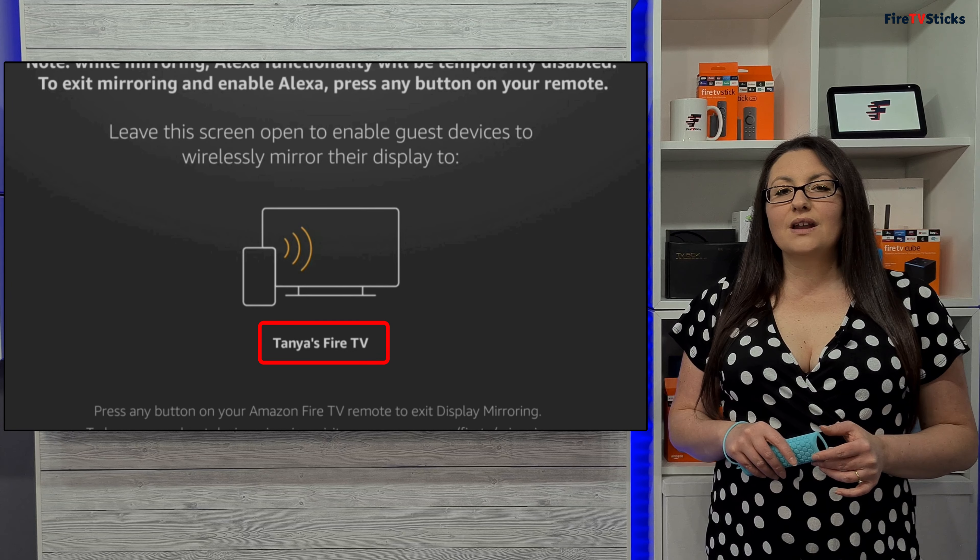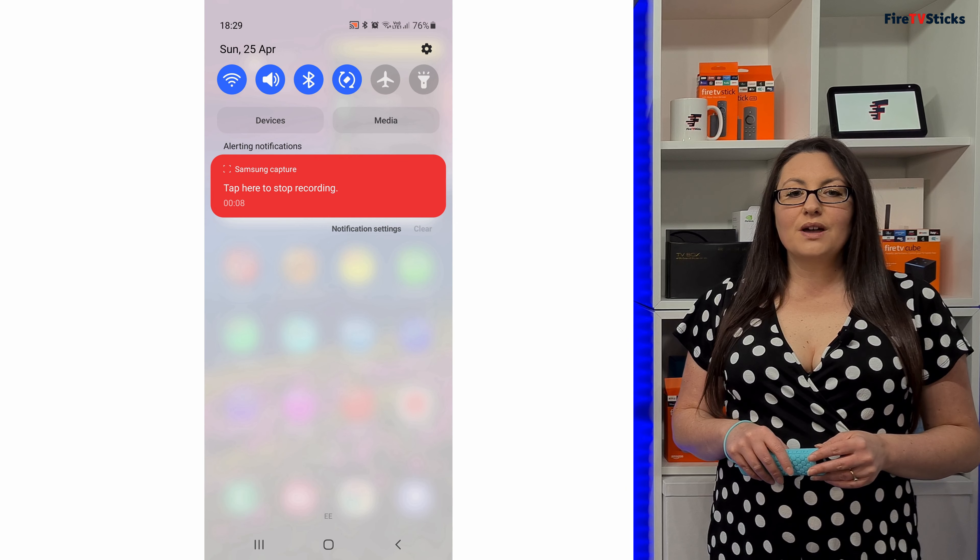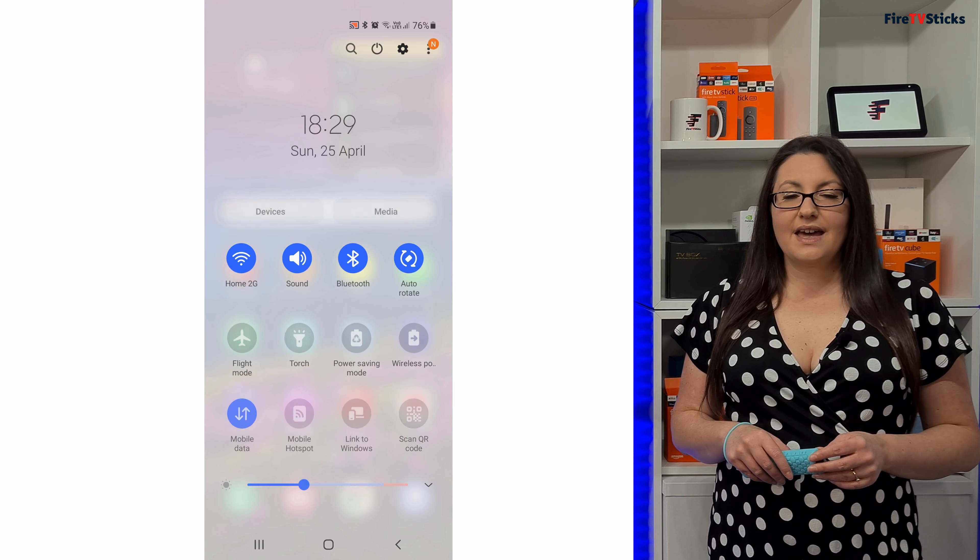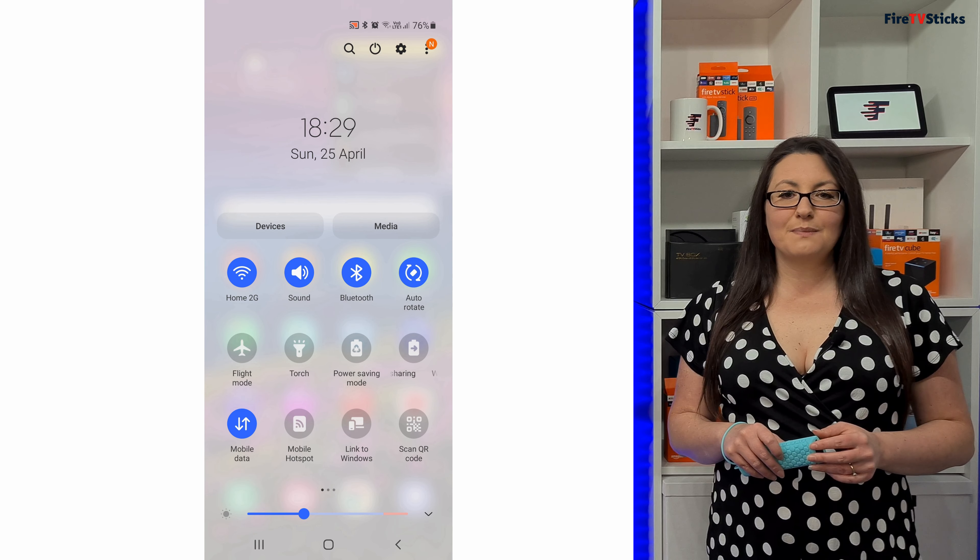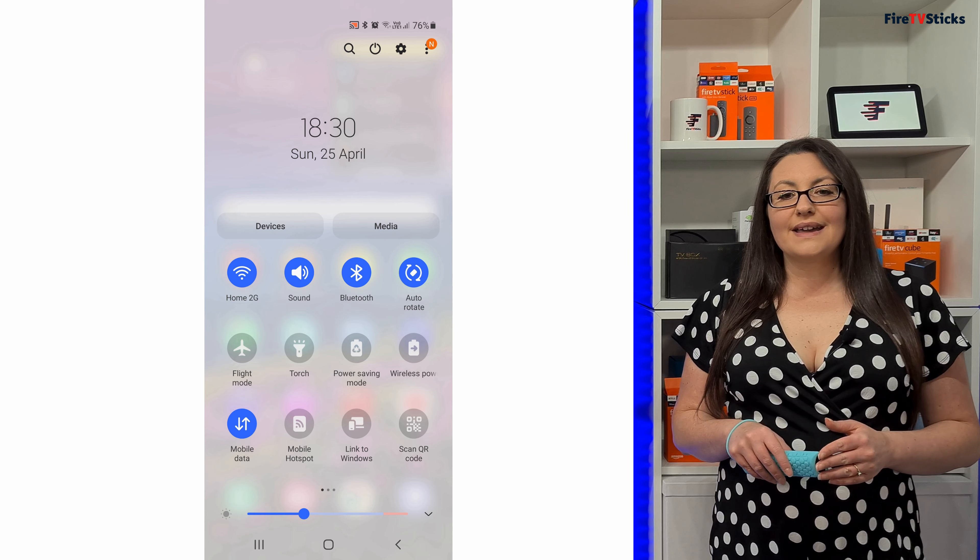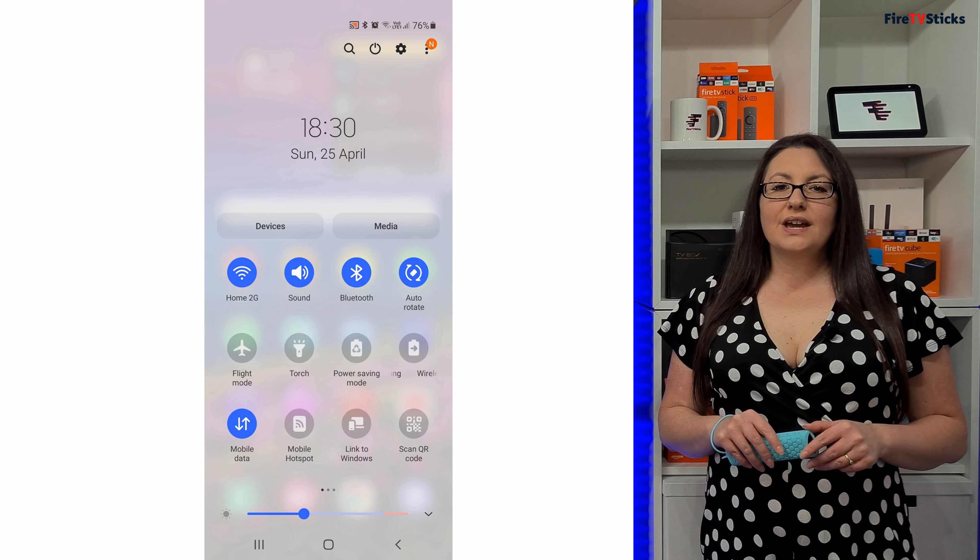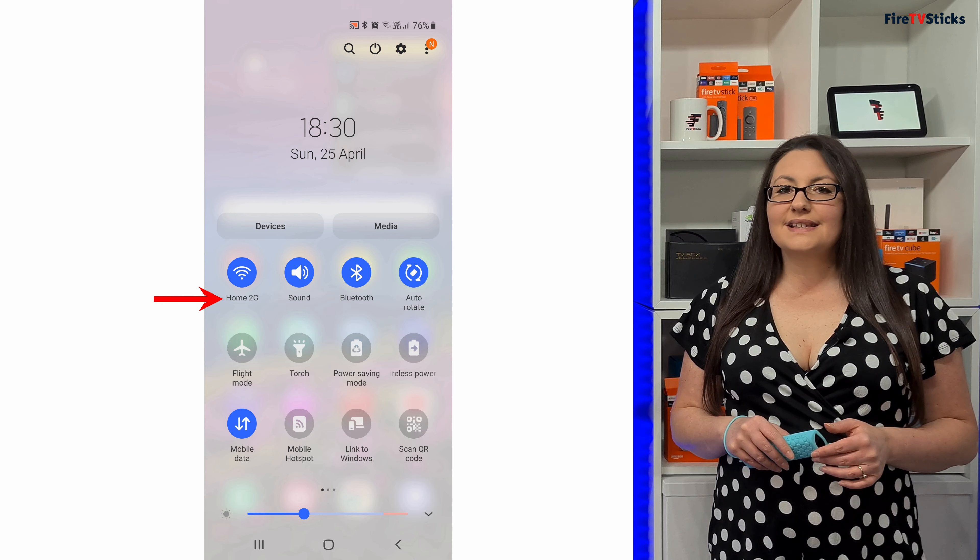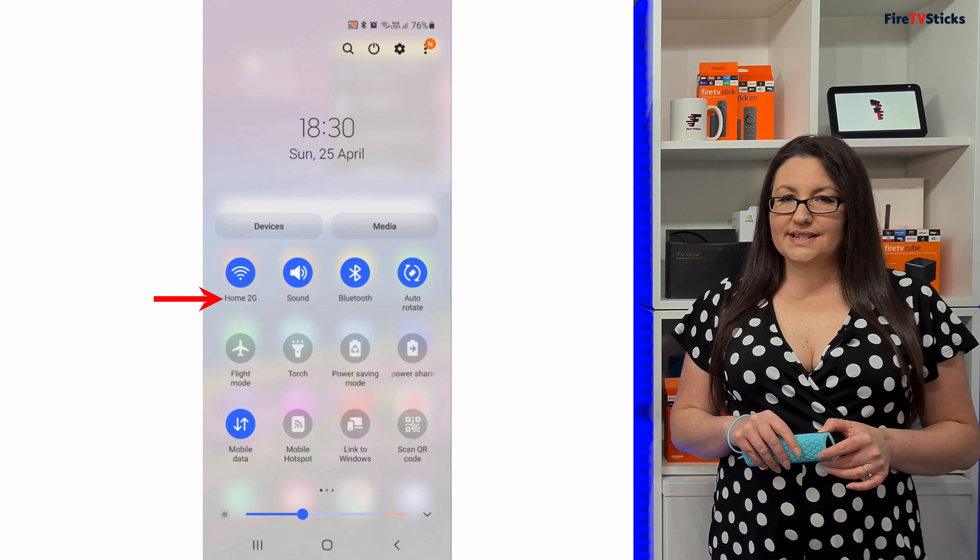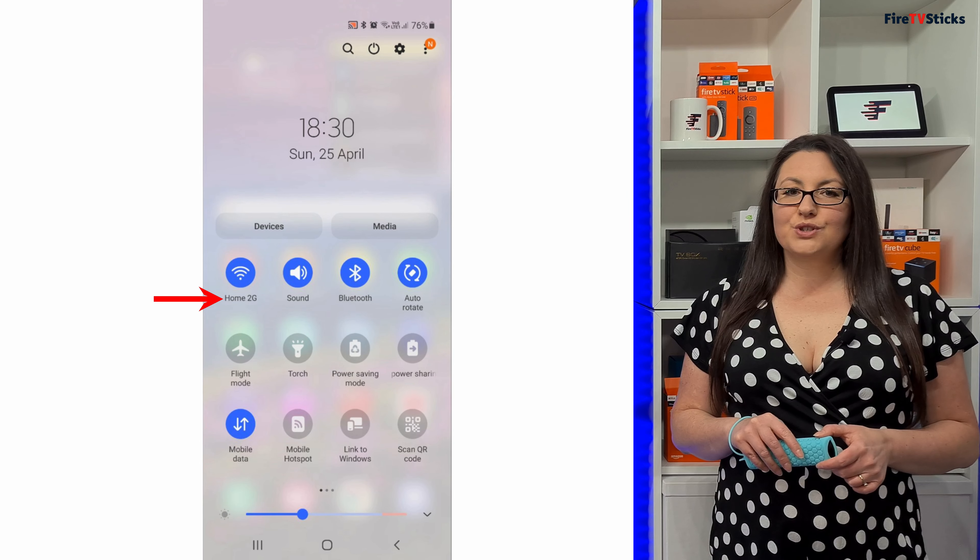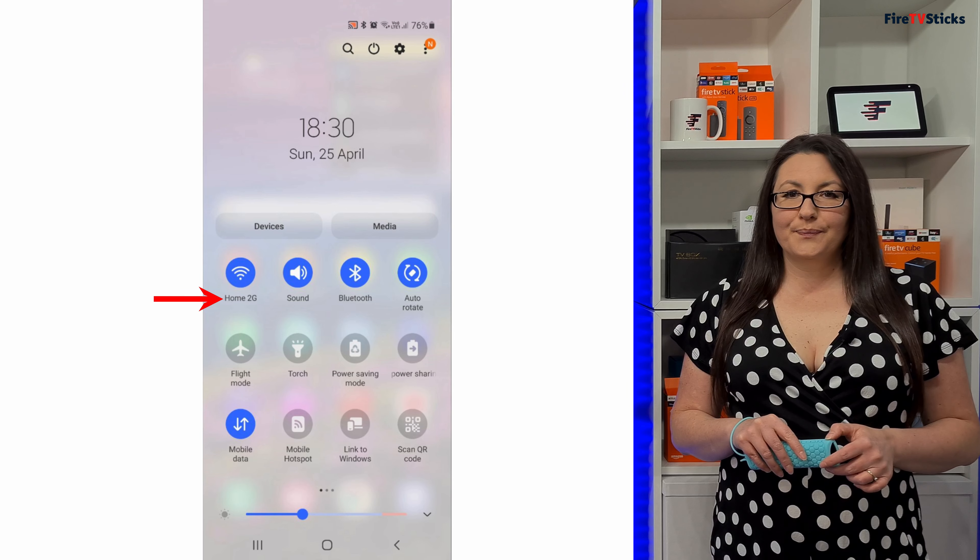Now on your phone or tablet, drag your finger down from the top of the screen to open the buttons for quick access to your settings. Then pull down again to fully open this menu. We're going to check that your Wi-Fi is connected to the same Wi-Fi as your Fire Stick. Check the name below the network icon is the same as the Wi-Fi network as your Fire Stick. You can see that I'm connected to Home 2G, which is the same, so we're good to go.